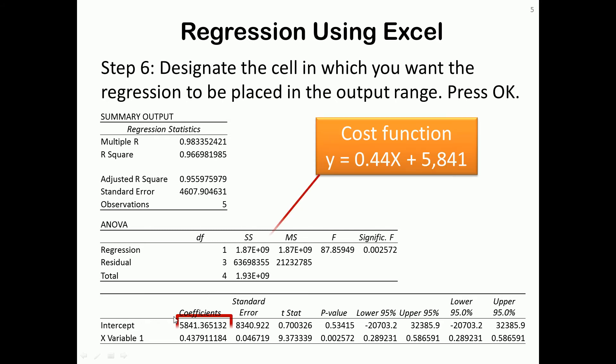Down here in the lower left corner, we can find the information for our cost function. The intercept we know is total fixed cost, $5,841. And X variable 1 is the coefficient of the X. In this case, we round to 2 decimal points, 0.44.